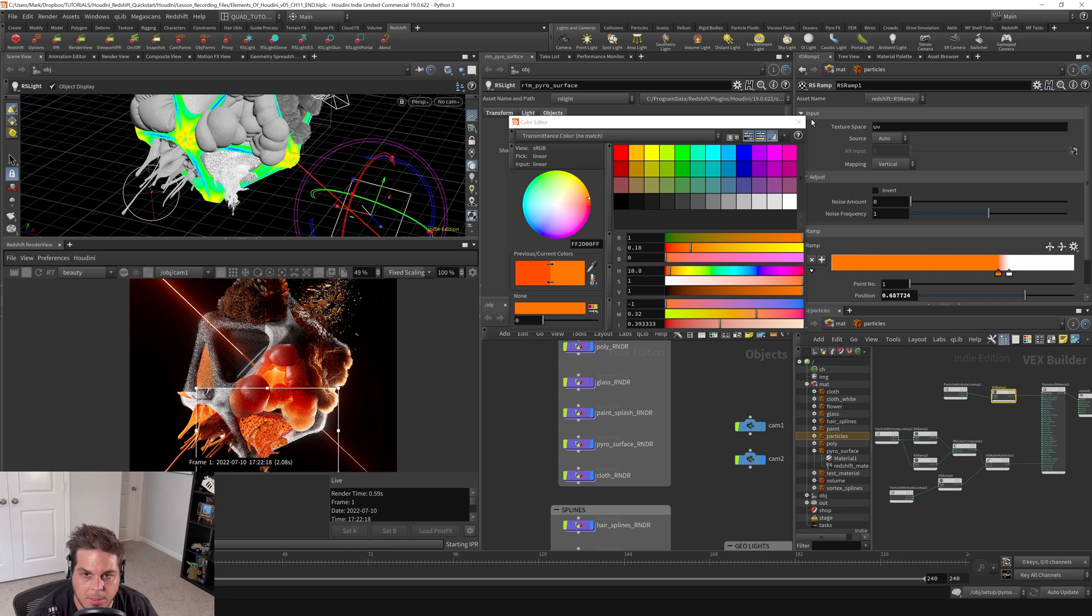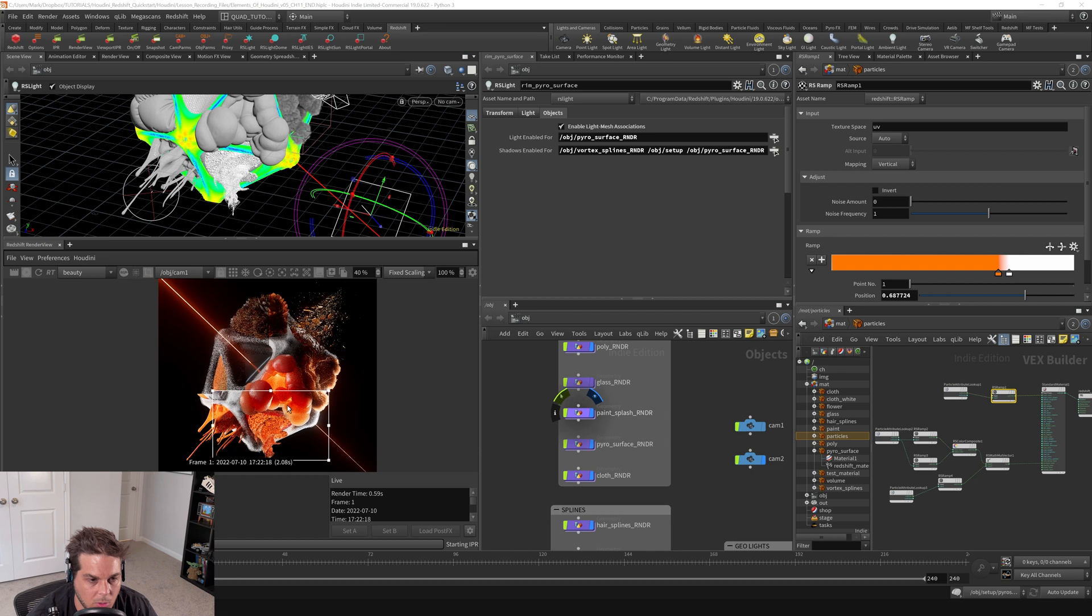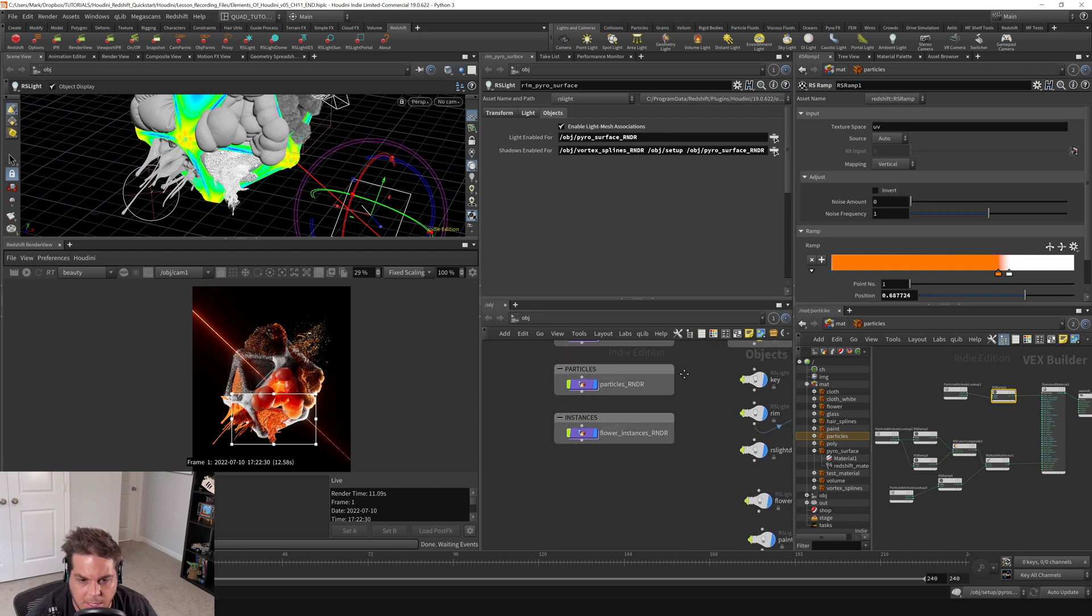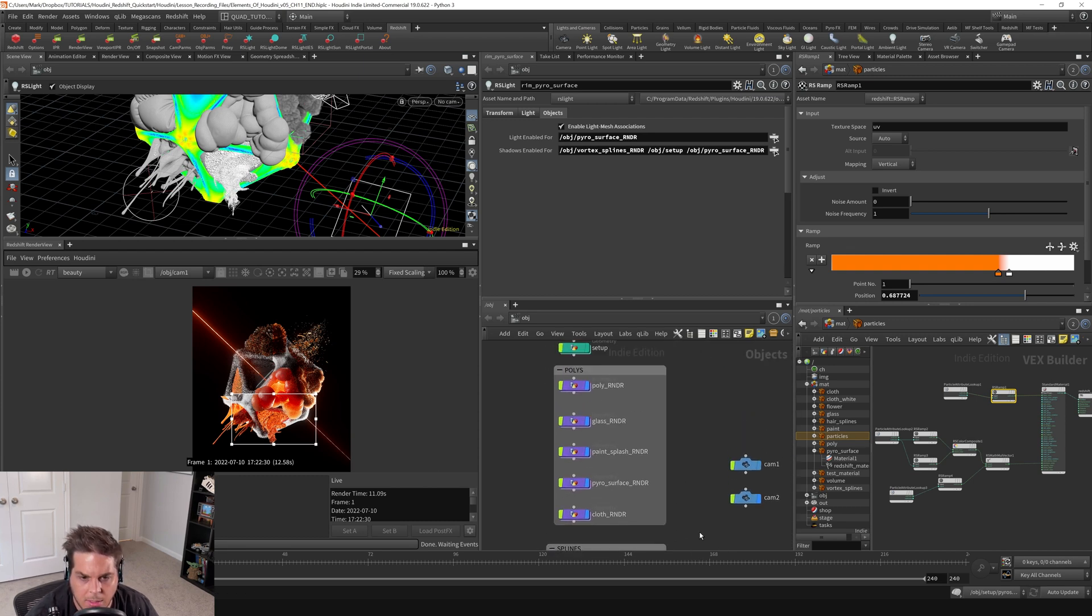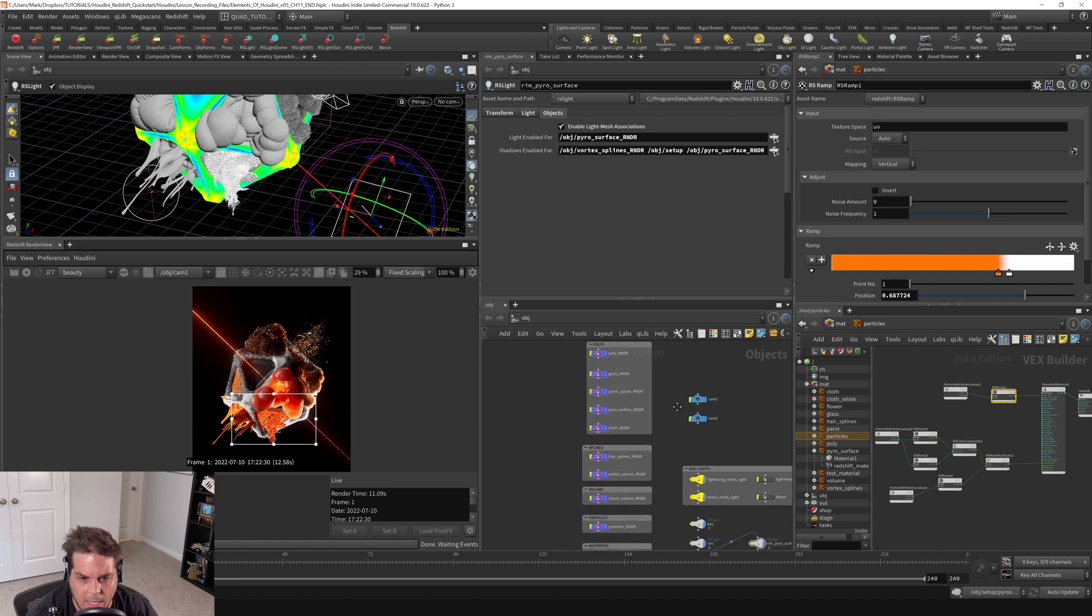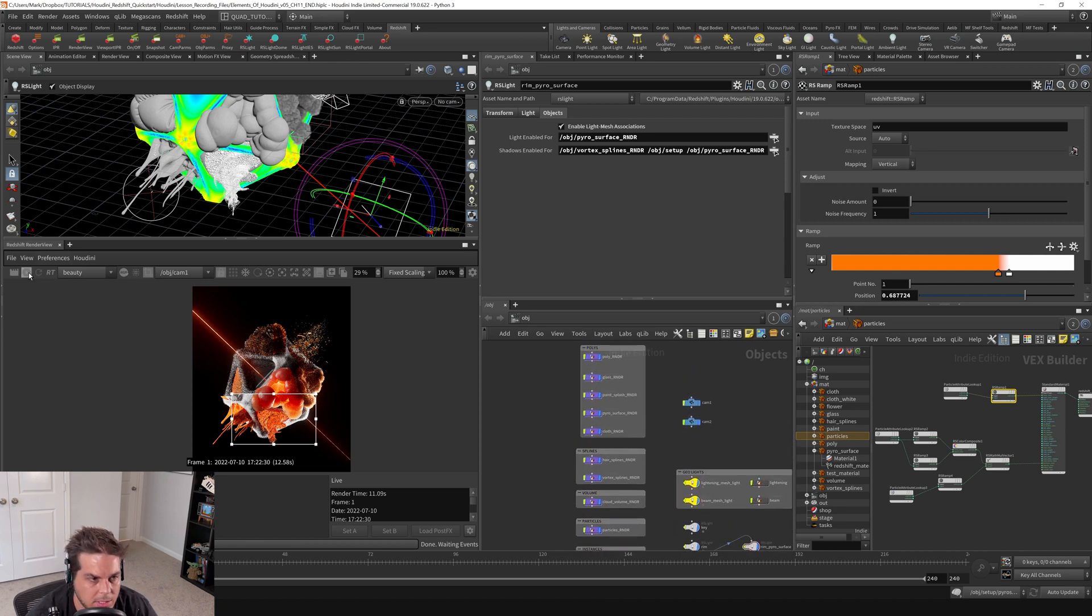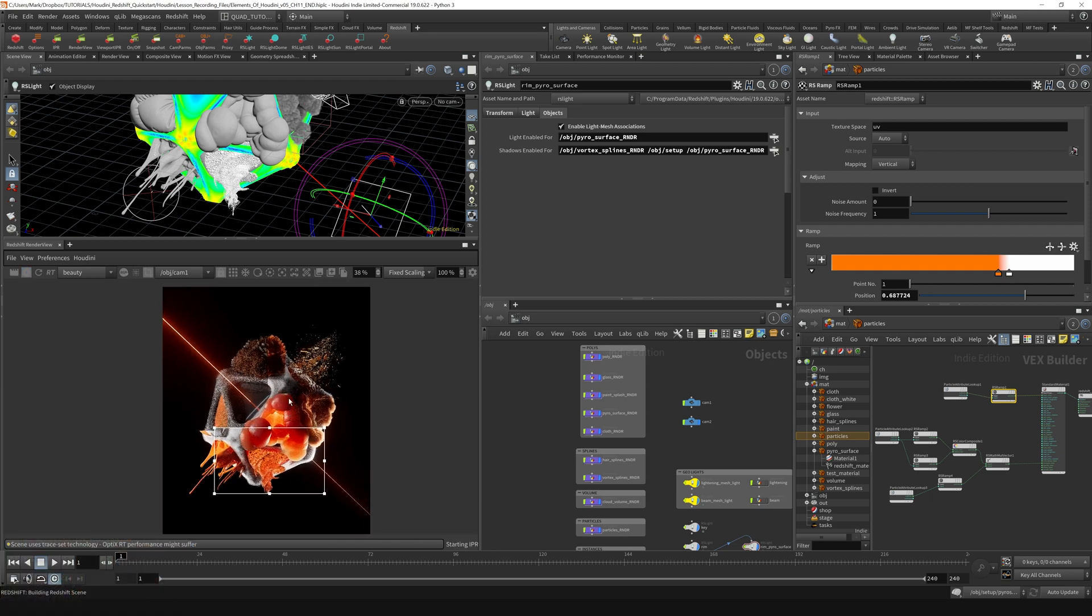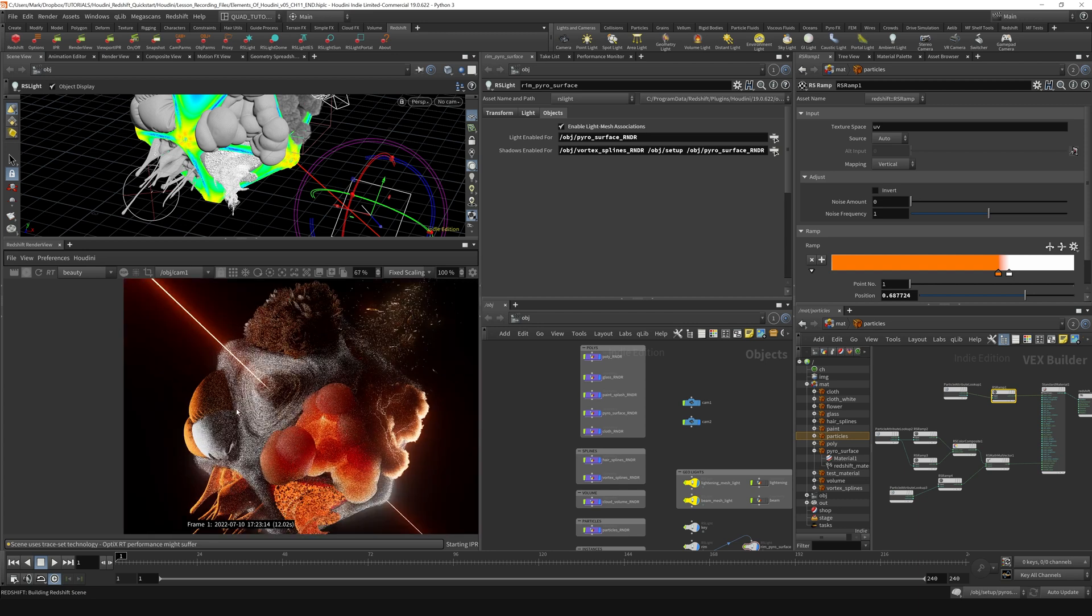Let's turn back on everything now and see where we're at. I'm gonna pause the render and turn on the glass and the vortex splines. Turn the rendering back on, I'm gonna hide the snapshot gallery and also turn off the render region.